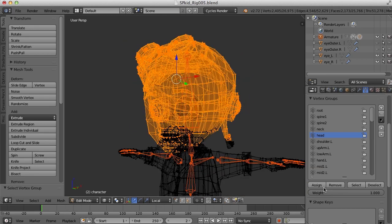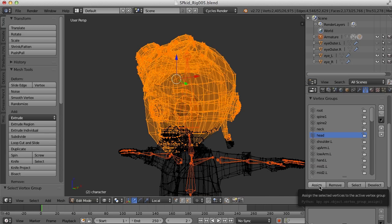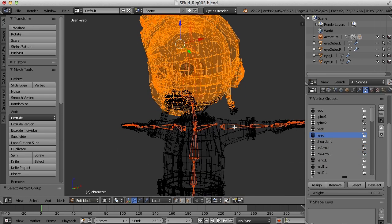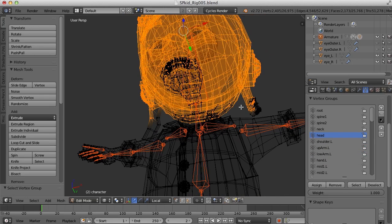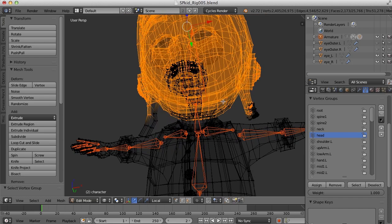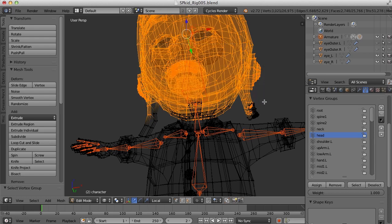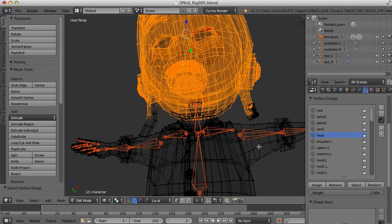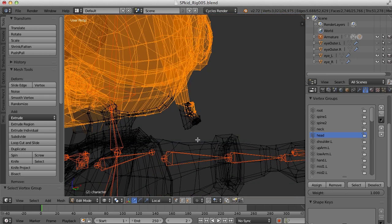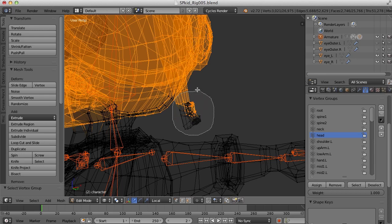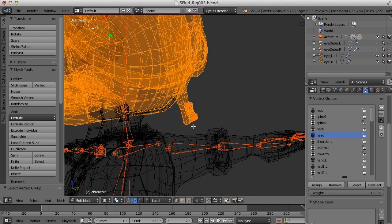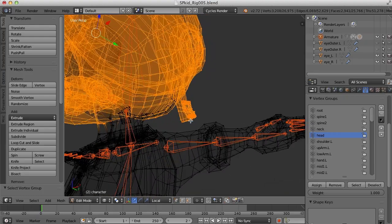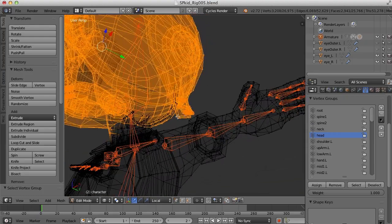And that will add those to the vertex group here. I can also select it with border select with the B key. Just drag and select like that. And assign. I can also use the control click and drag to kind of lasso select points as well. So there's just a couple of different ways that you can do this.